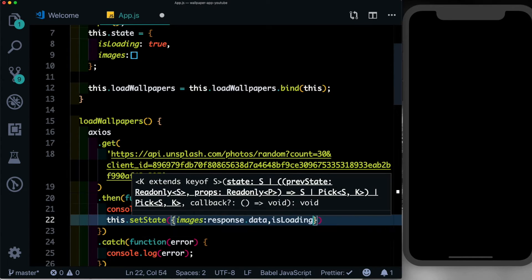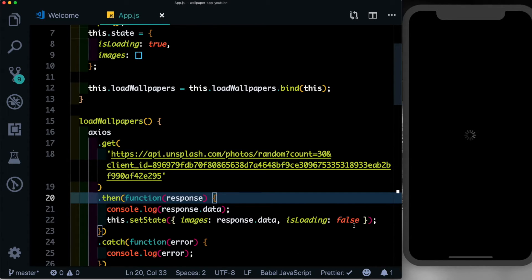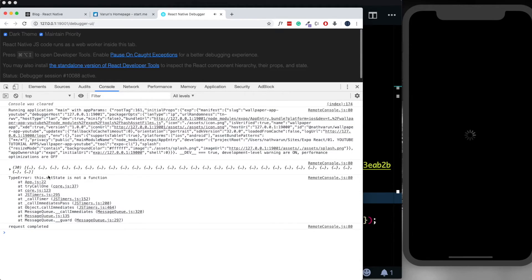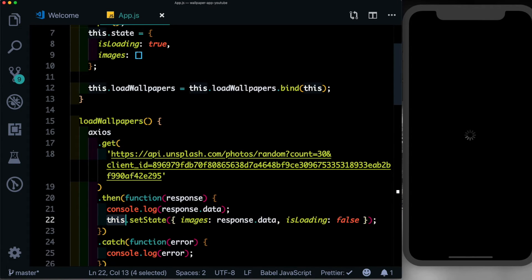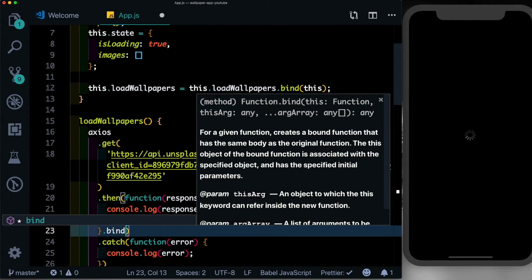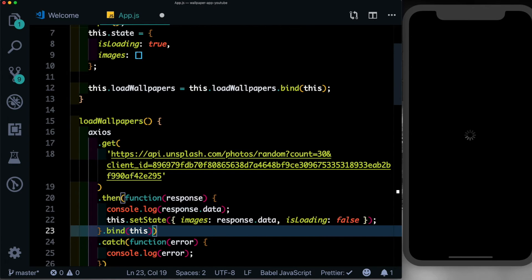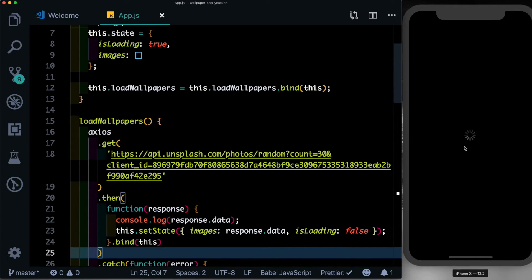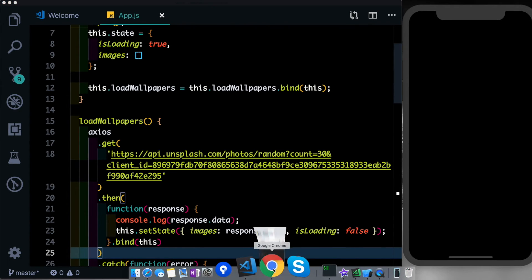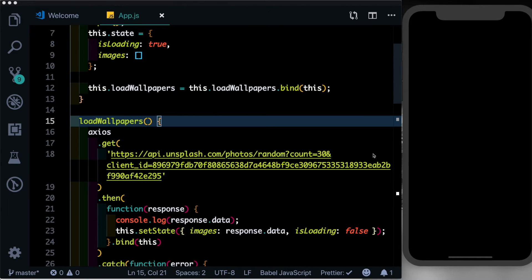If we come here to our console, we notice that it says that this.setState is not a function, because we don't have access to this inside this callback. We need to make sure that after the curly brace of the callback we pass in .bind and pass in this inside it. Now if we save it, we see we get the loading indicator which goes away once the images are downloaded. And we can confirm that by going into our console which shows request completed.